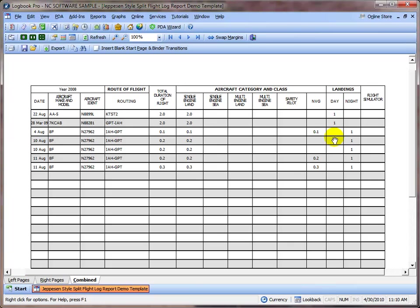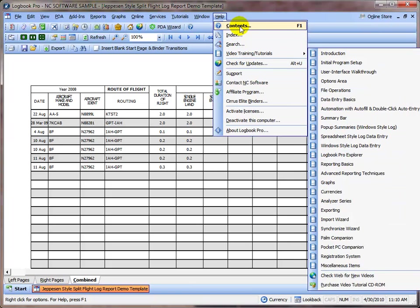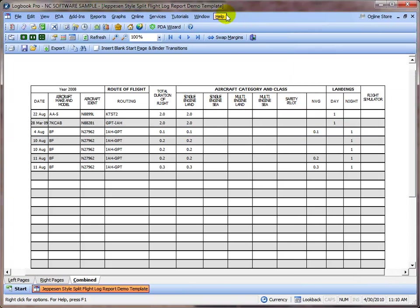And that's quite simple. Please refer to the documentation either by clicking Help and Contents to view within Logbook Pro, or go to help.logbookpro.com to view the documentation online for more details on how to customize and get more out of the reports within Logbook Pro. Thanks for watching.